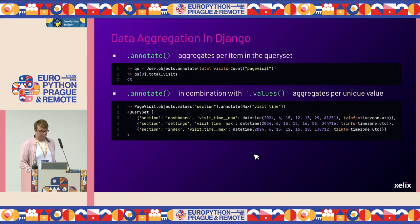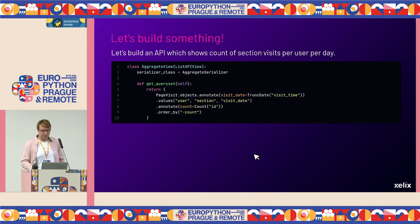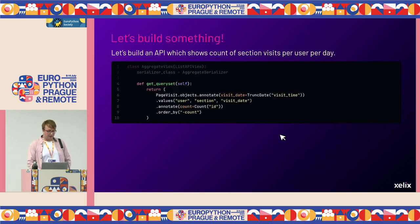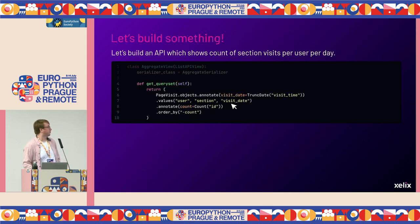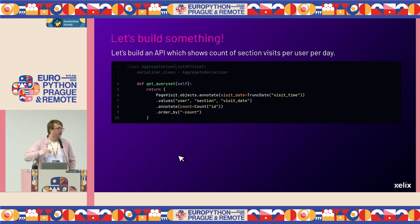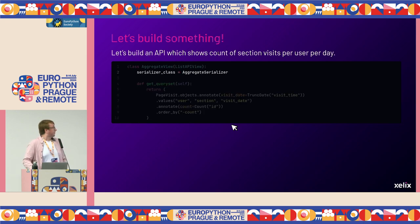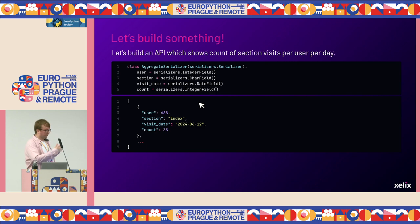Let's actually build something with this. We'll build an API showing count of section visits per user per day, using Django REST framework. We implement ListAPIView and define a get_queryset method. We want visits per day, so we first extract the date from the datetime. Then we use .values() with user, section, and visit_date to get unique combinations, and annotate with count — the number of objects per unique value set. We order the results. We define a serializer that explicitly lists all columns: user, section, visit_date (DateField), and count (IntegerField). Running it gives a JSON response.